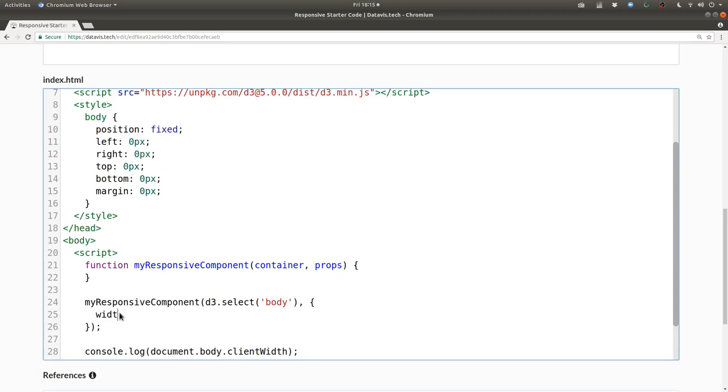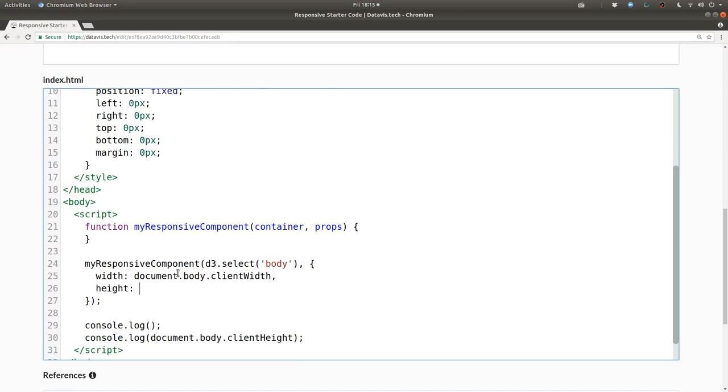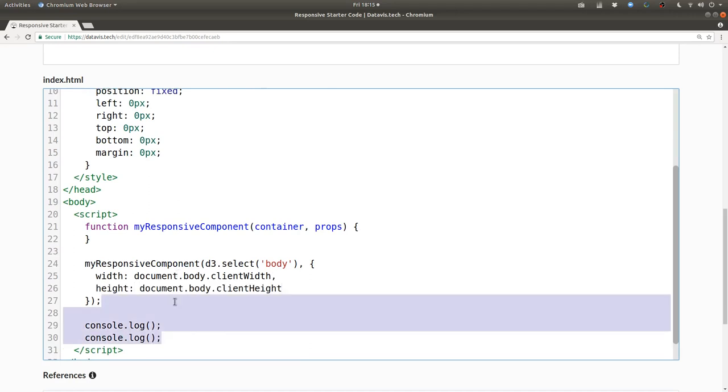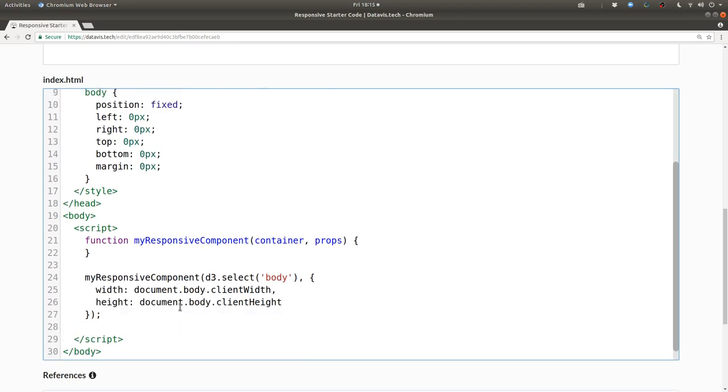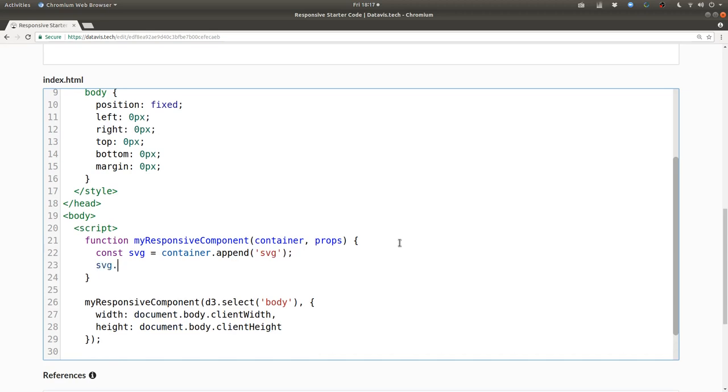Next we can pass in width and height as props and these are derived from document.body.clientWidth and clientHeight. Then we can say const svg equals container.append svg. This will append an SVG element to, in this case, the body. Next we can set the width attribute to props.width and the height attribute to props.height.